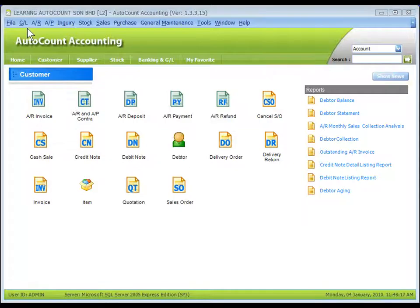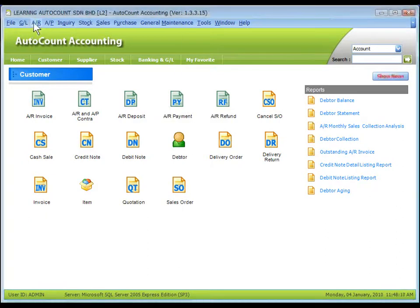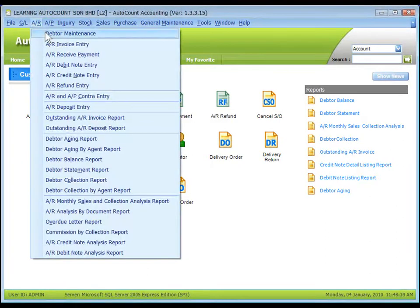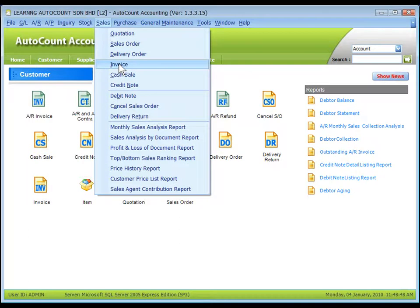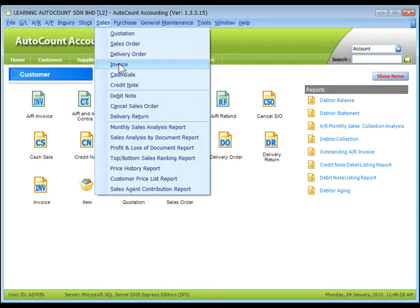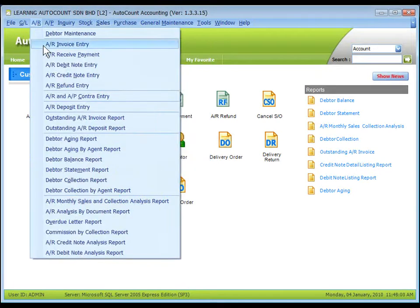AR invoice entry under AR menu is different from sales invoice under sales menu, though both involve debtors. AR invoice entry is an accounting entry.